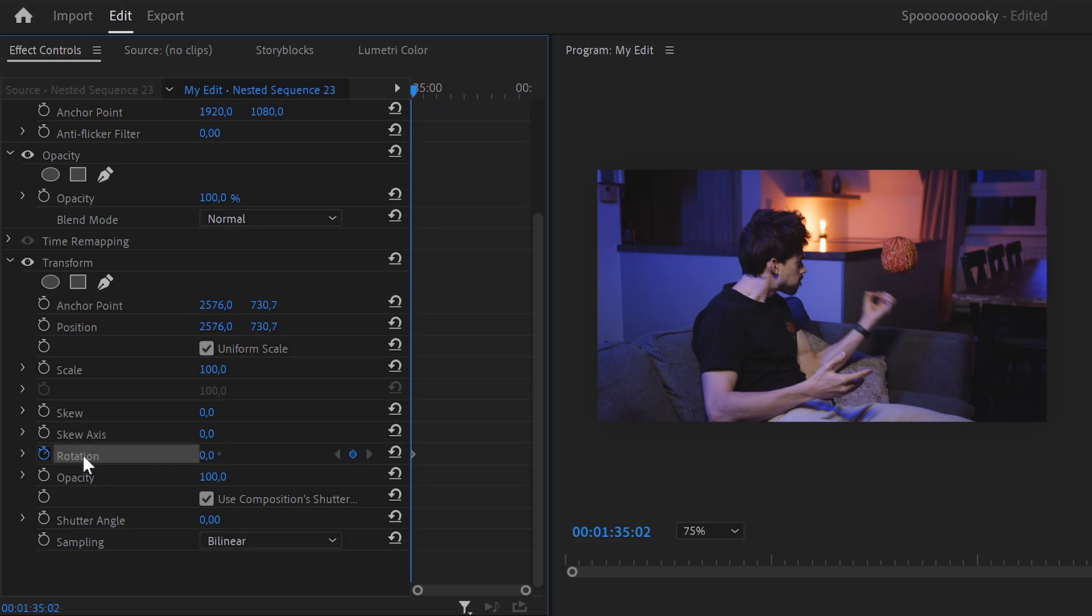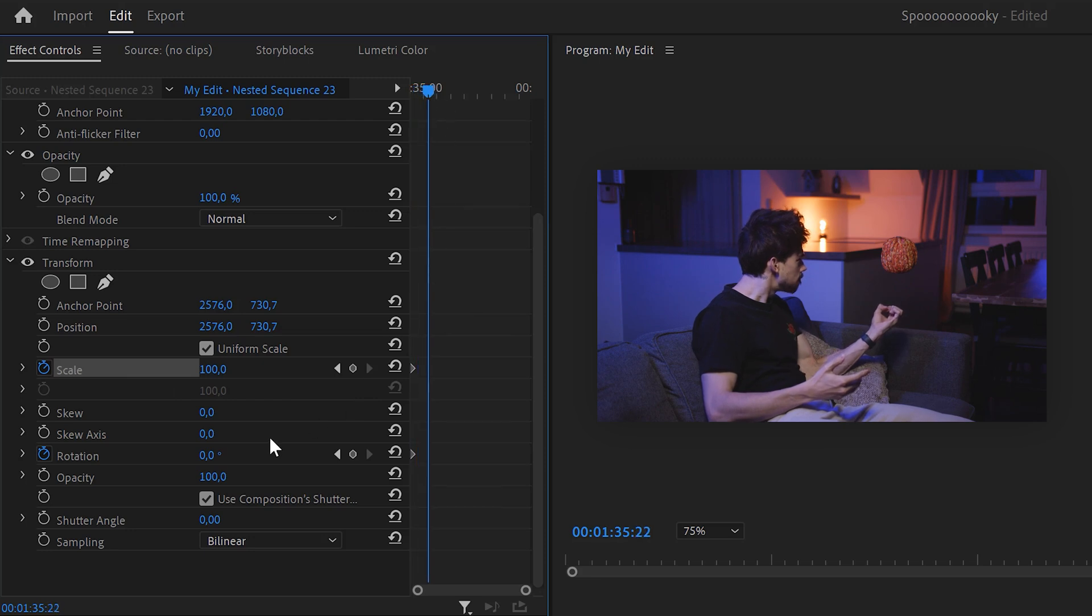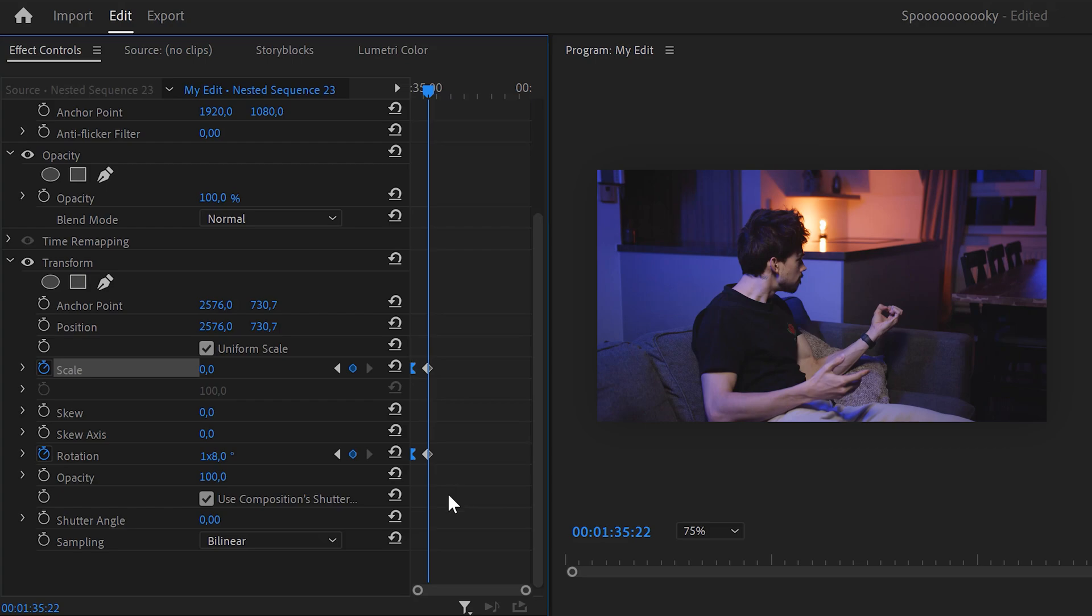Speaking of that, set a keyframe on both the properties. Then move further in time and adjust the rotation. Then adjust the scale to 0.0. Ease out the first keyframe and boom. Pumpkin gone.